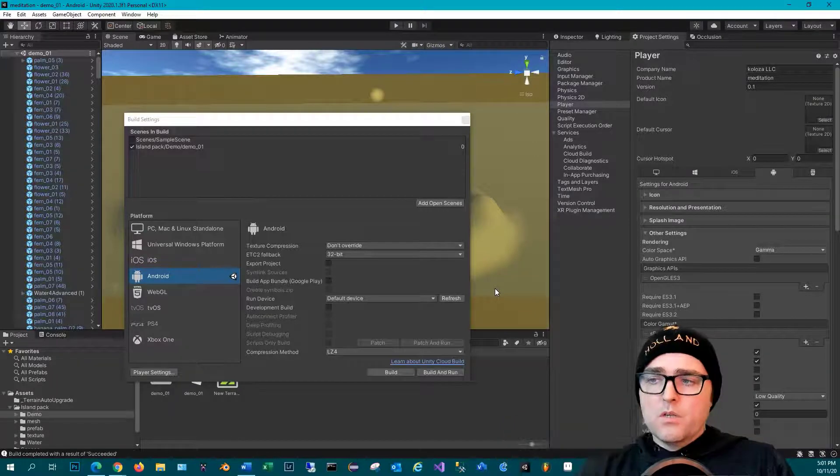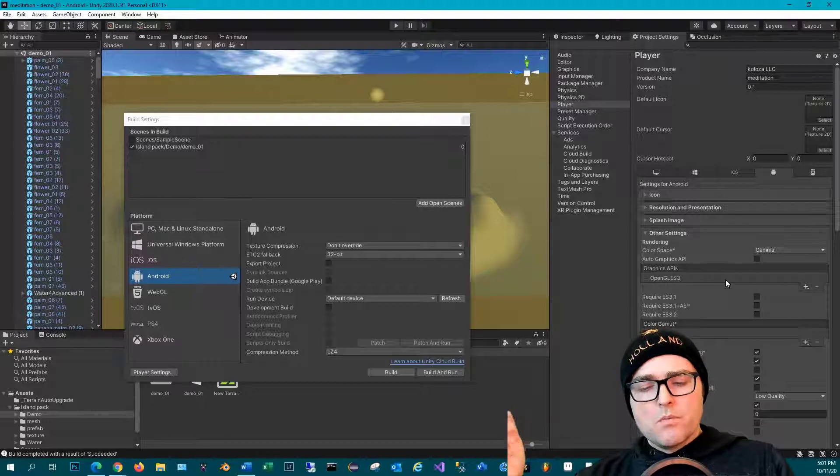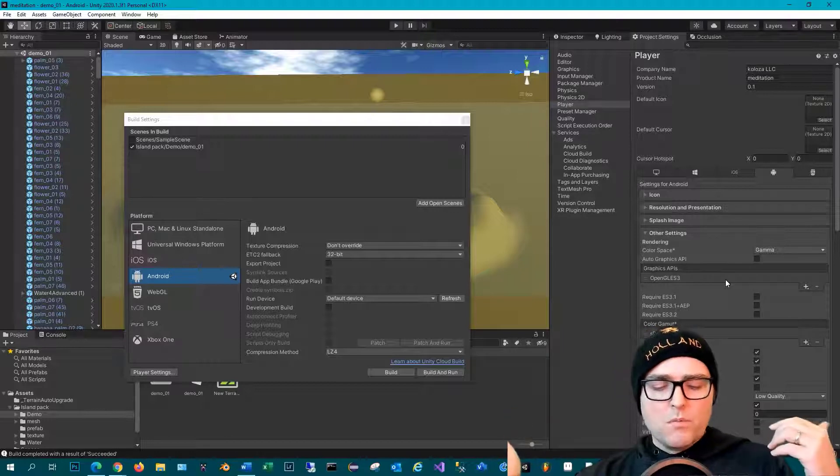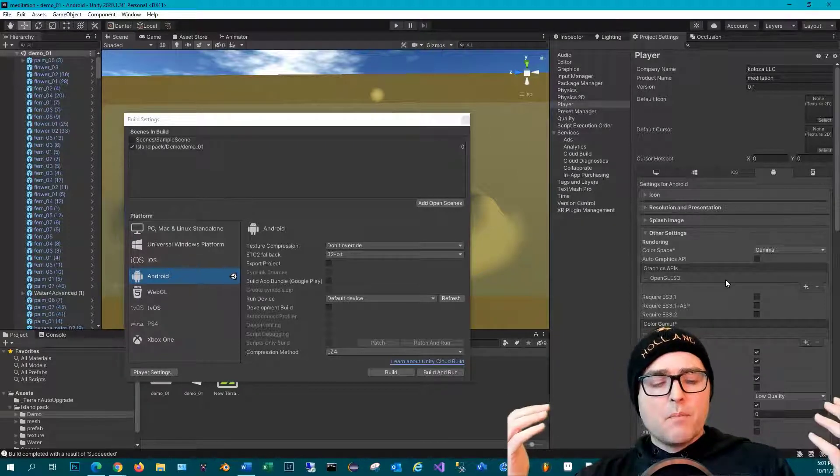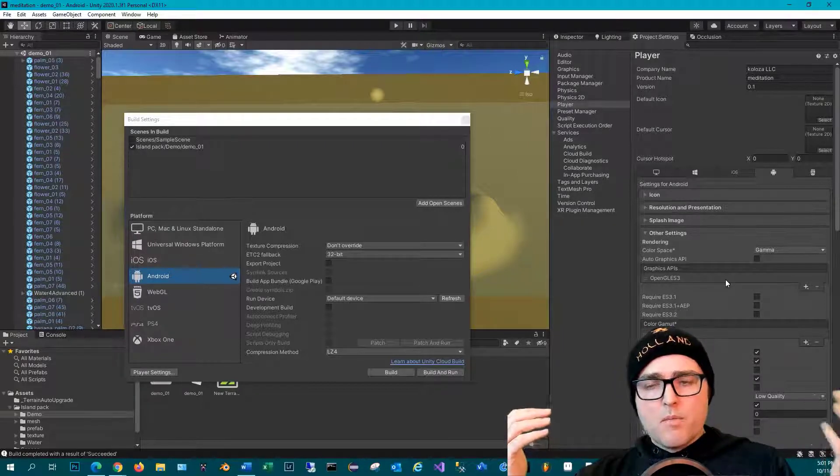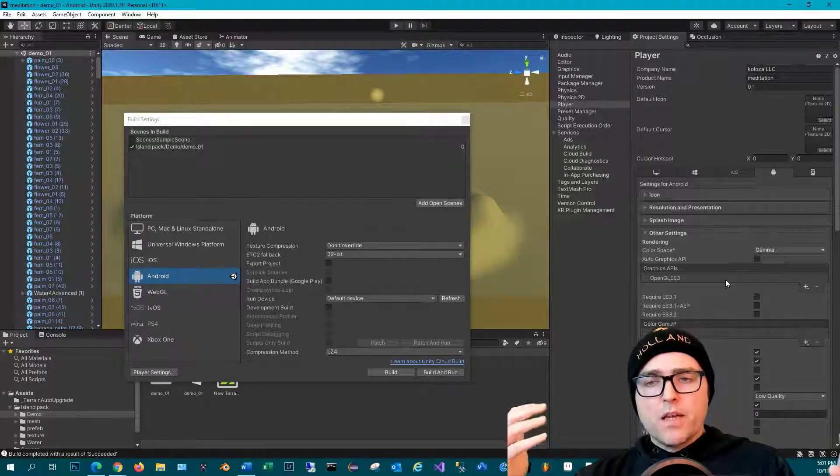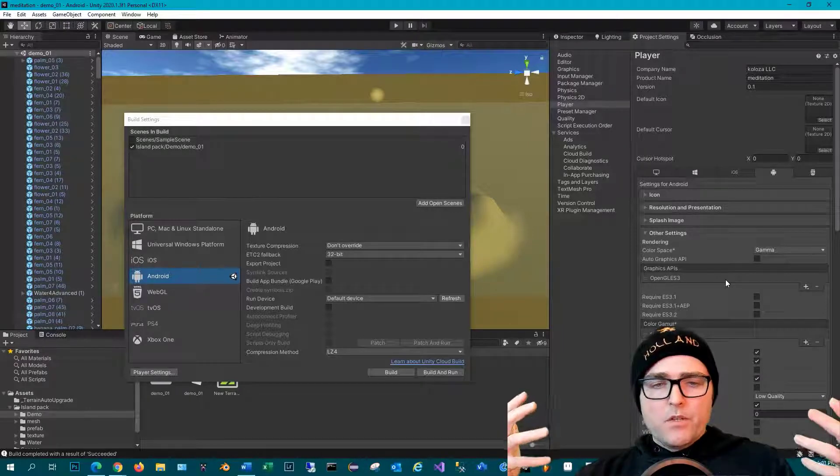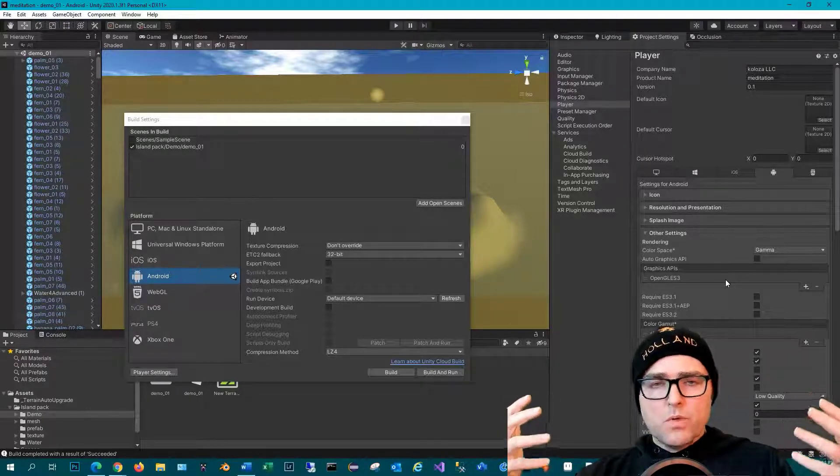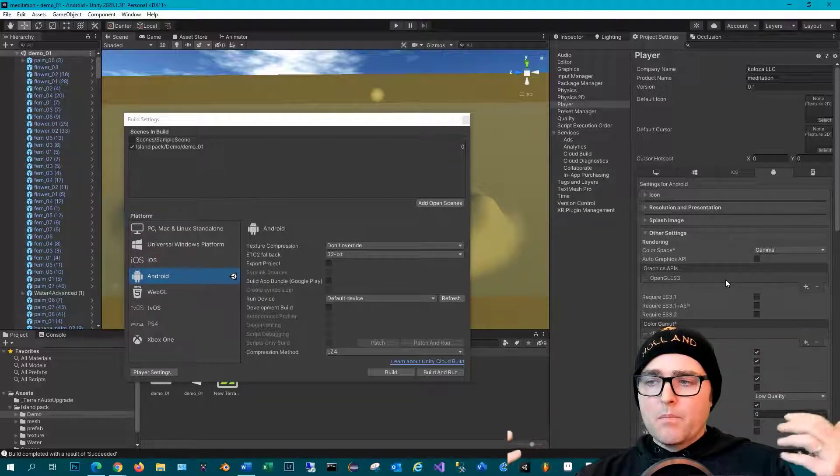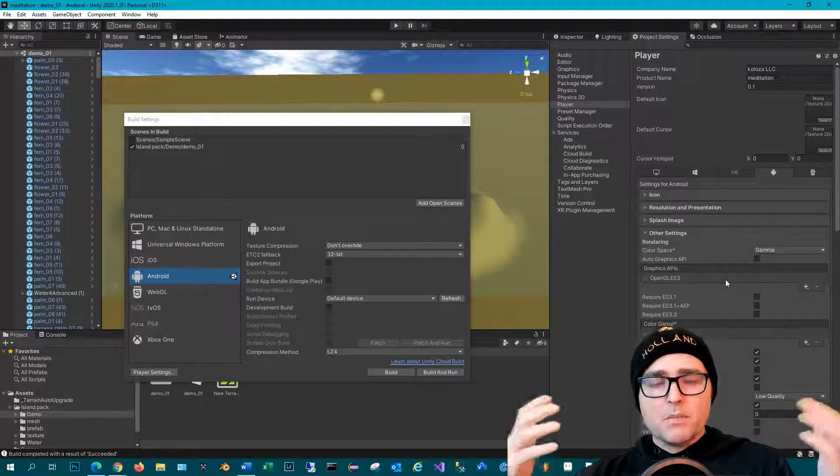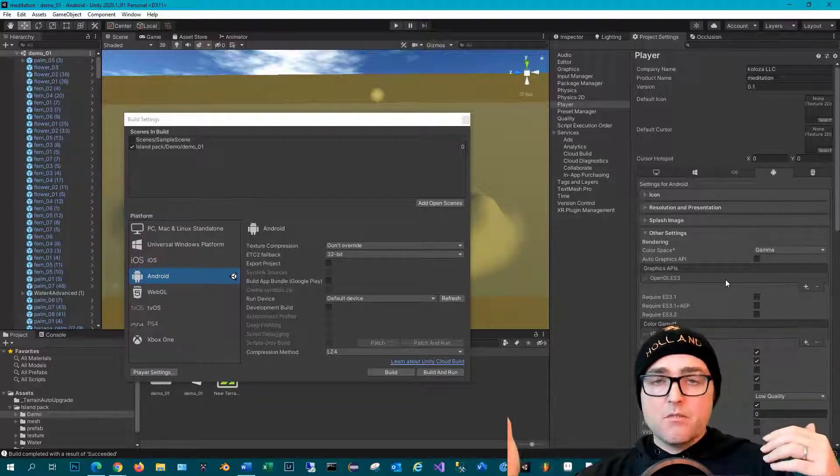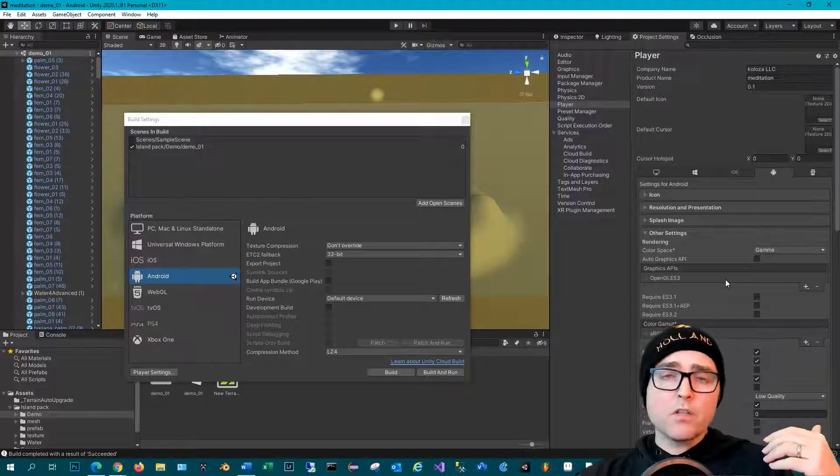Make sure you click the Auto Graphics API, and that way you can make sure when at runtime, when your gamer app's running on device, Unity will actually choose what is the best API for that specific device.